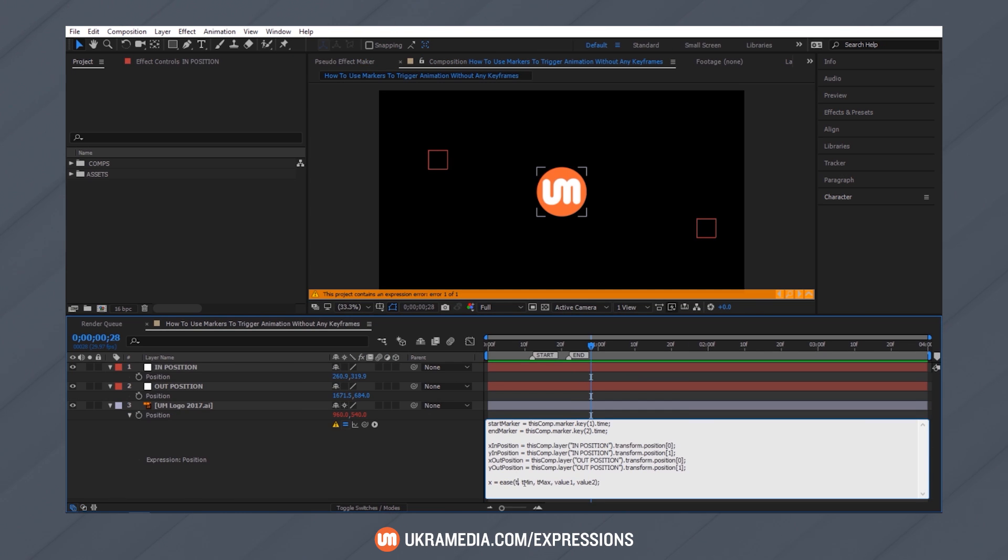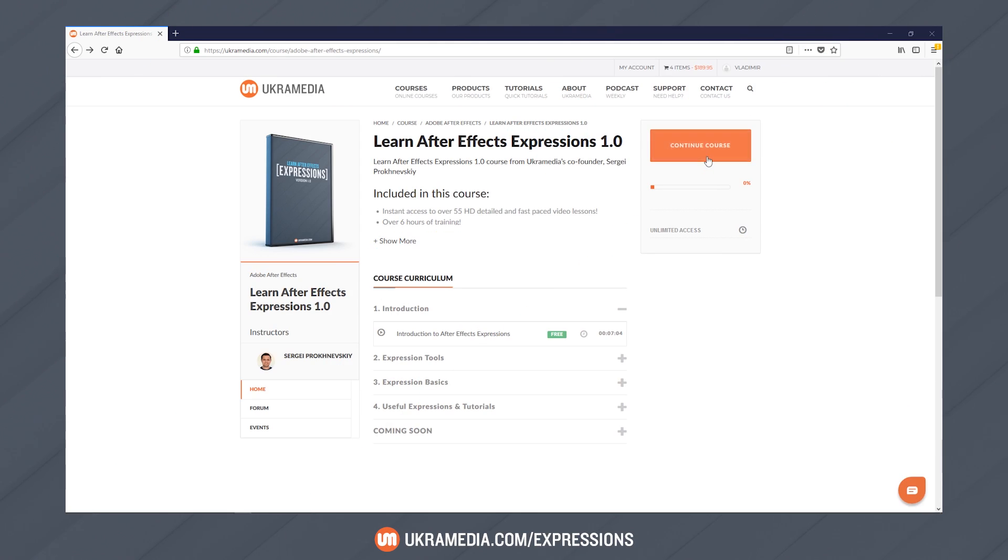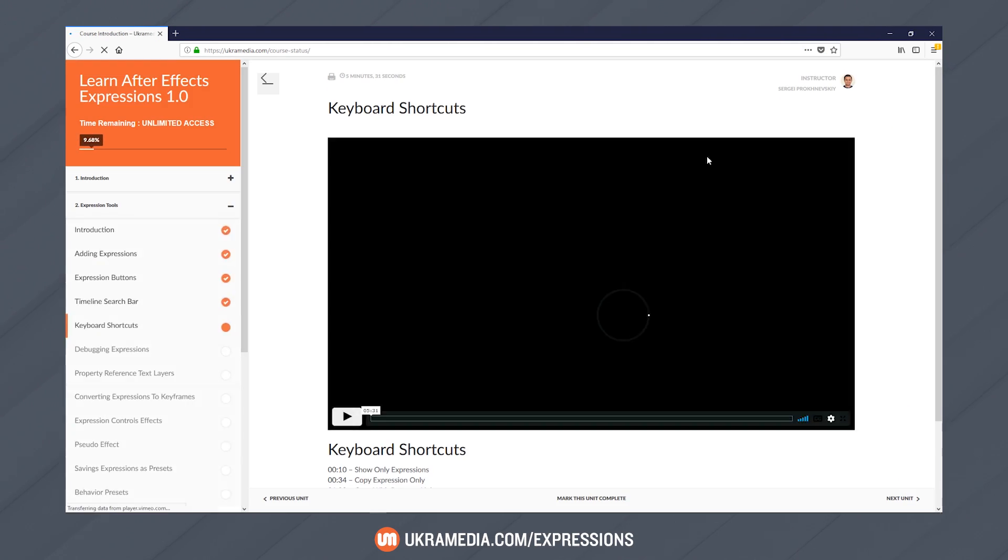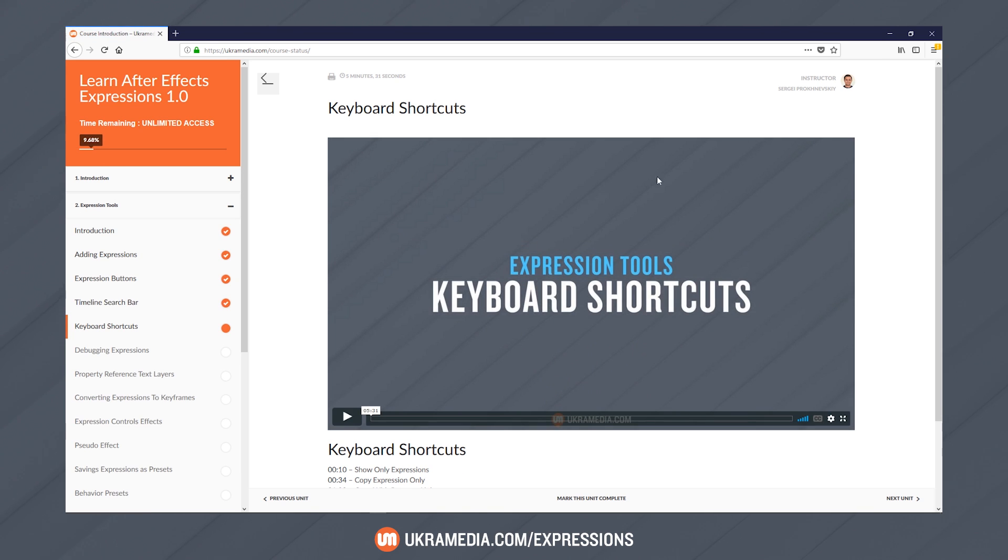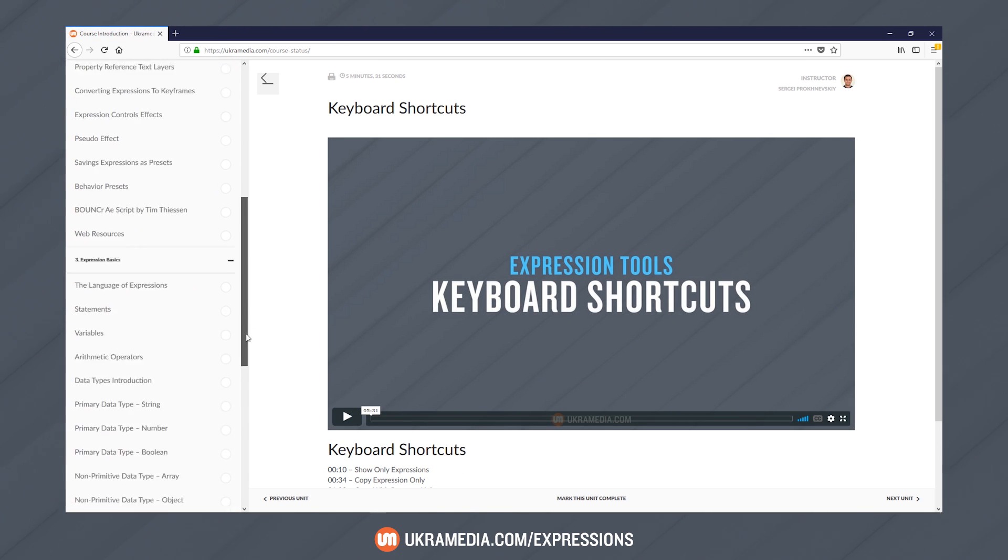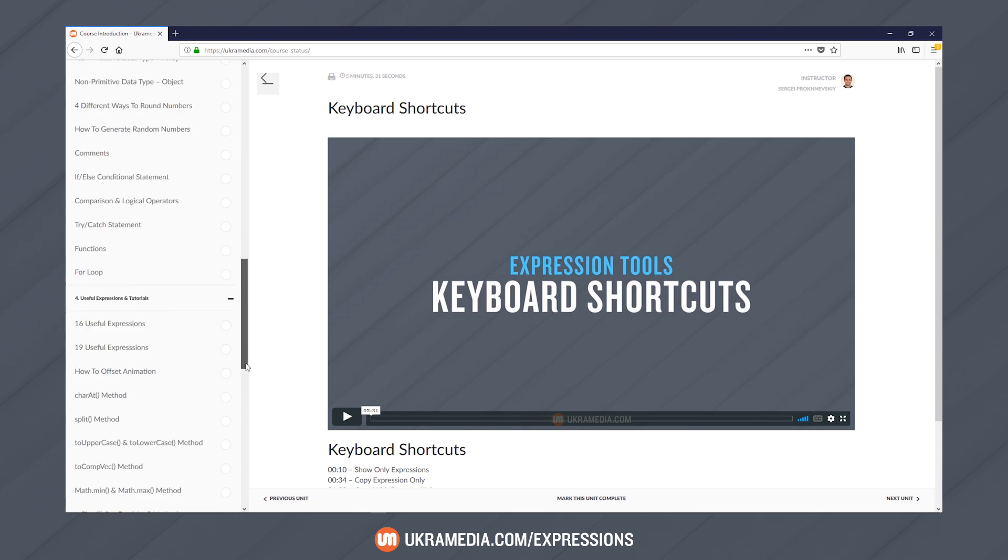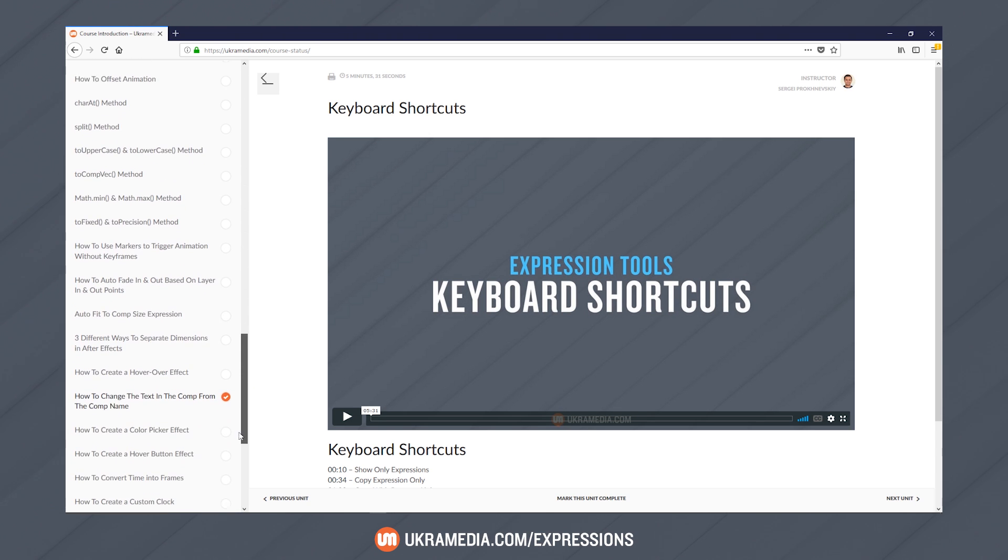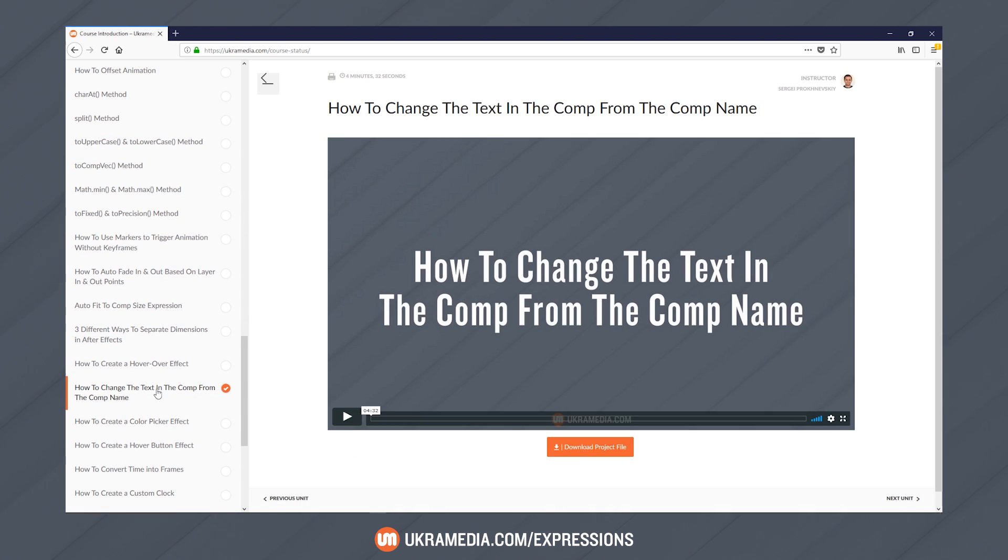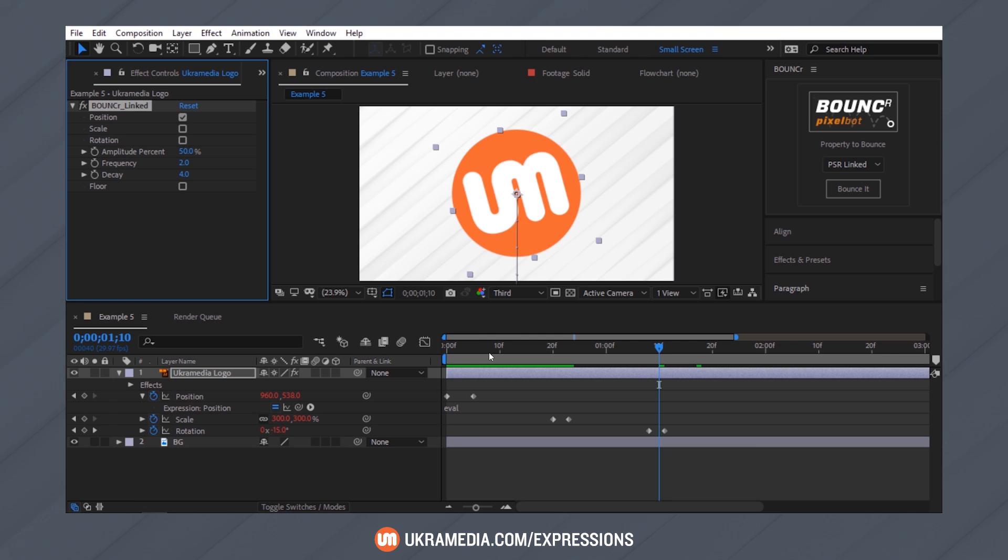So by the end of this course, you will have a strong foundation on how expressions work inside After Effects. What is included in this course? Once you are in, you will have instant unlimited access to over 55 detailed and fast-paced video lessons. As of right now, that's over 6 hours of training. You will also have access to project files and to a free After Effects script called Bouncer by Tim Thiessen.